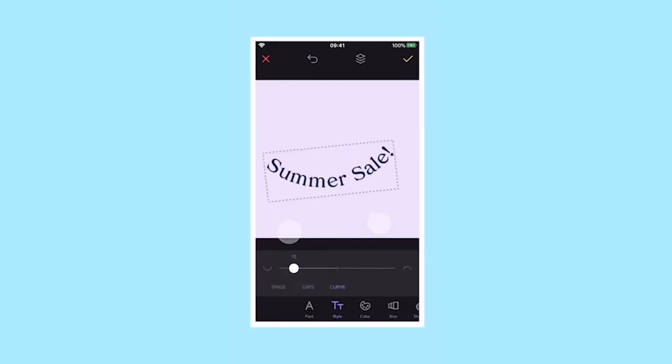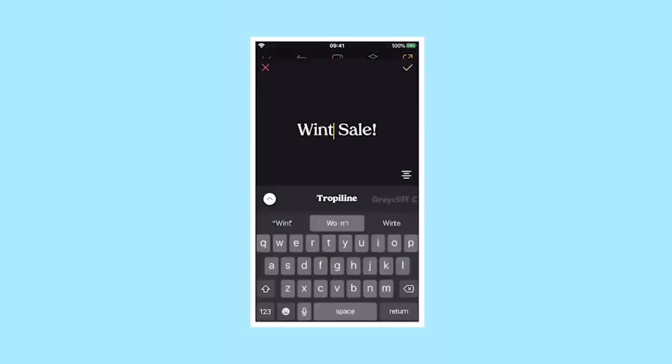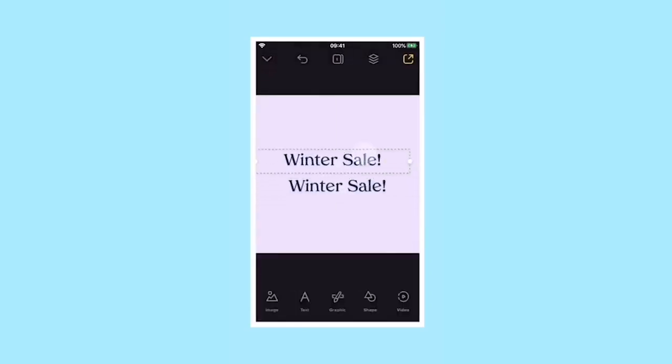If you want to delete, duplicate or edit your text more, tap on it in your project and choose the option from the pop-up menu.